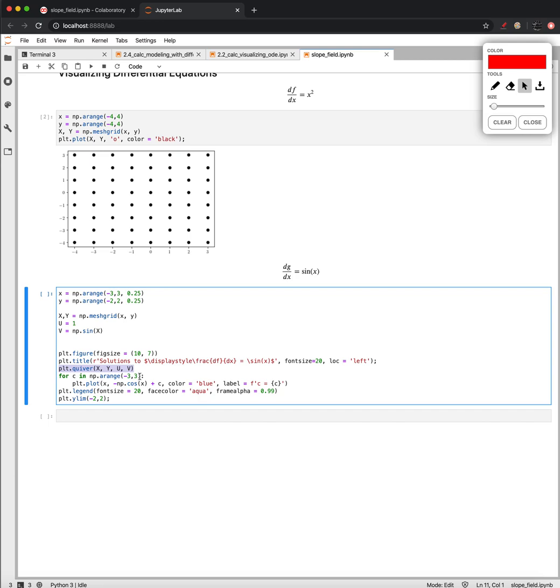And I'm also going to add in there because we know what the solution looks like. We know that the solution to this we said was negative cosine of x plus or minus some constant. So let's rip over values between negative three and three and add those to the cosine. And let's see what this looks like.